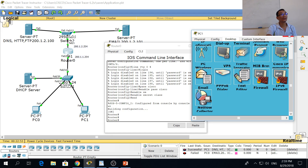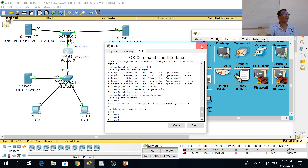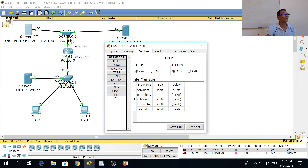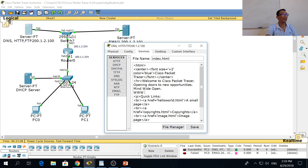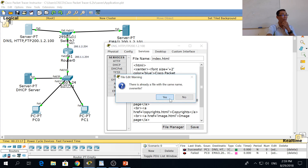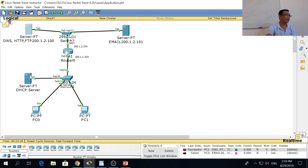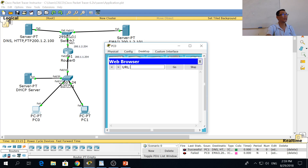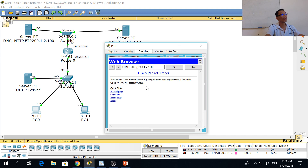The next thing you can do is enable HTTP on the server. Go to HTTP and enable it. You can edit the HTML file — for example, put in 'World Wide Web, Wednesday, group.' Save it. Then go to your PC, open the web browser, key in the IP address, and click Go. You can see the webpage displayed here — this is the web server.